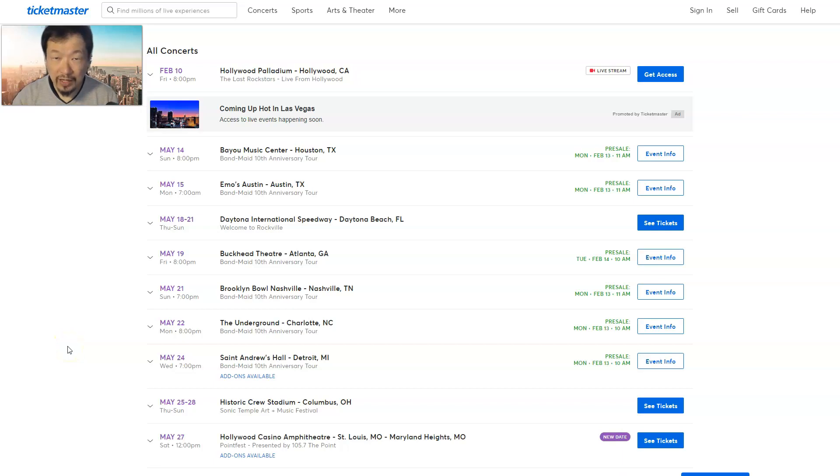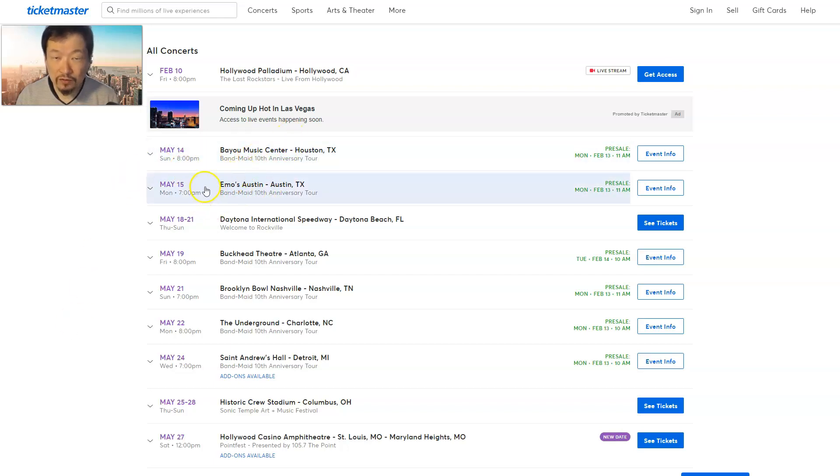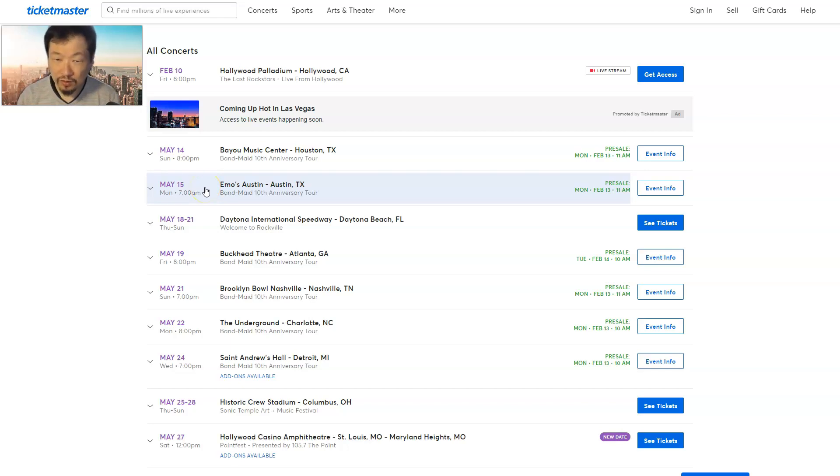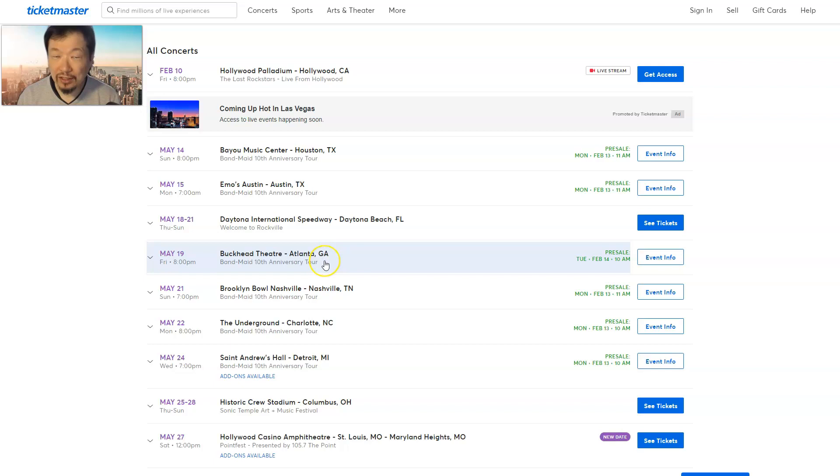Hey everybody, welcome back to the Uncle Yoshi channel. I have a Band-Maid U.S. tour update. The news is that they added some shows for May. For those of you who live in the middle part of America, Texas - well, this Florida one we already knew.